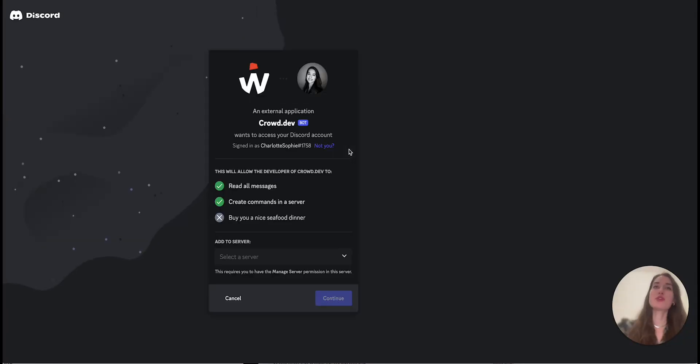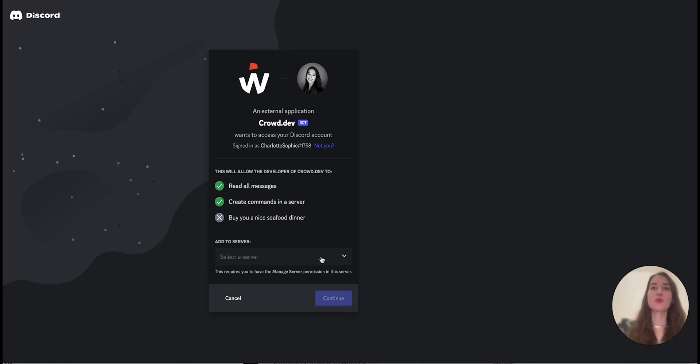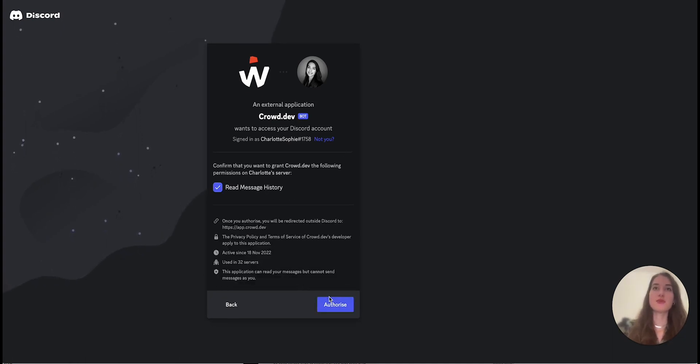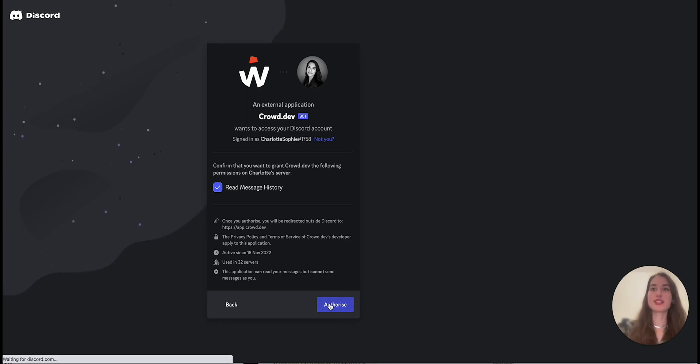Now what you have to do is authorize CrowdDev and select the server you want us to track. Press continue, then press authorize.